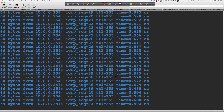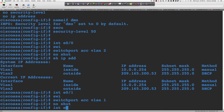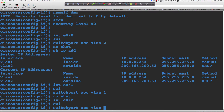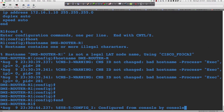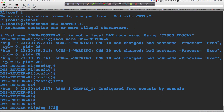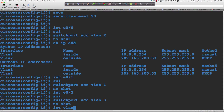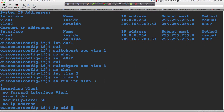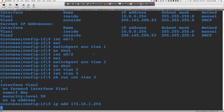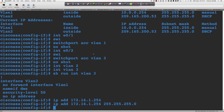We can ping the inside interface and ping from the ISP. Let's take care of the final interface — Ethernet 0/2, 'switchport access VLAN 3', 'no shut'. Coming back to router 1: 'ping 172.16...' Did we forget to put an IP address on VLAN 3? Let's check — 'show run interface VLAN 3'. I left off the IP address, so let's add 172.16.1.254 with a /24 subnet mask.